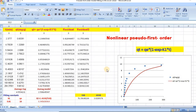Hello dear viewers, welcome to my channel, this is Dr. Mahmoud Aminud Islam. In my previous video, I showed how to fit non-linear CVD first order kinetic model using Origin Pro. This video has been one of the most viewed videos on my channel. So in this video, I would like to show you how to fit a non-linear CVD first order kinetic model using Microsoft Excel Solver.